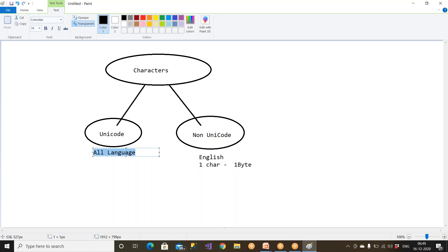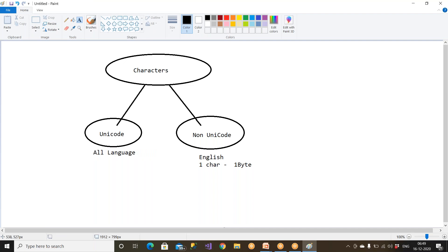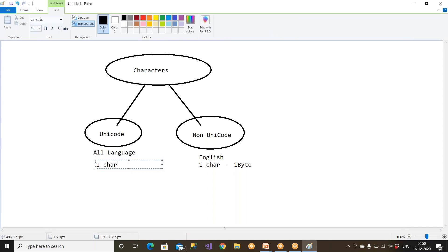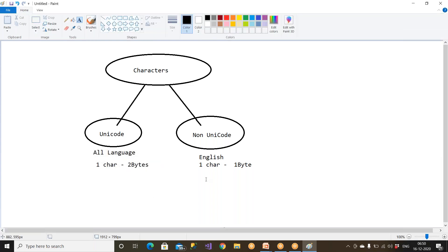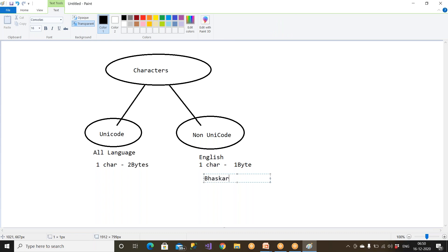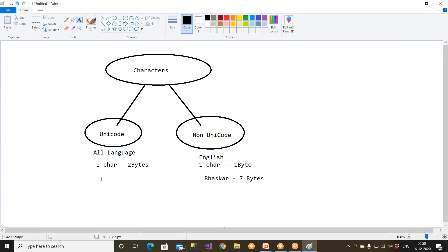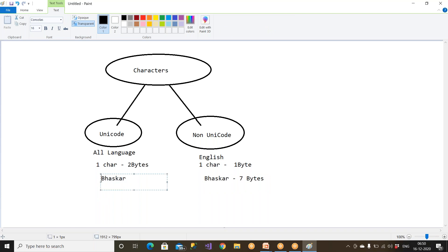If you go to Paris, they use their own language. In India, we use English most of the time, but other countries may have their own languages. In Unicode, one character occupies two bytes of space. For example, if I have 'Bhaskar' — that's 7 characters — it occupies 7 bytes in Non-Unicode, but 7 × 2 = 14 bytes in Unicode, because Unicode supports English as well as other languages.